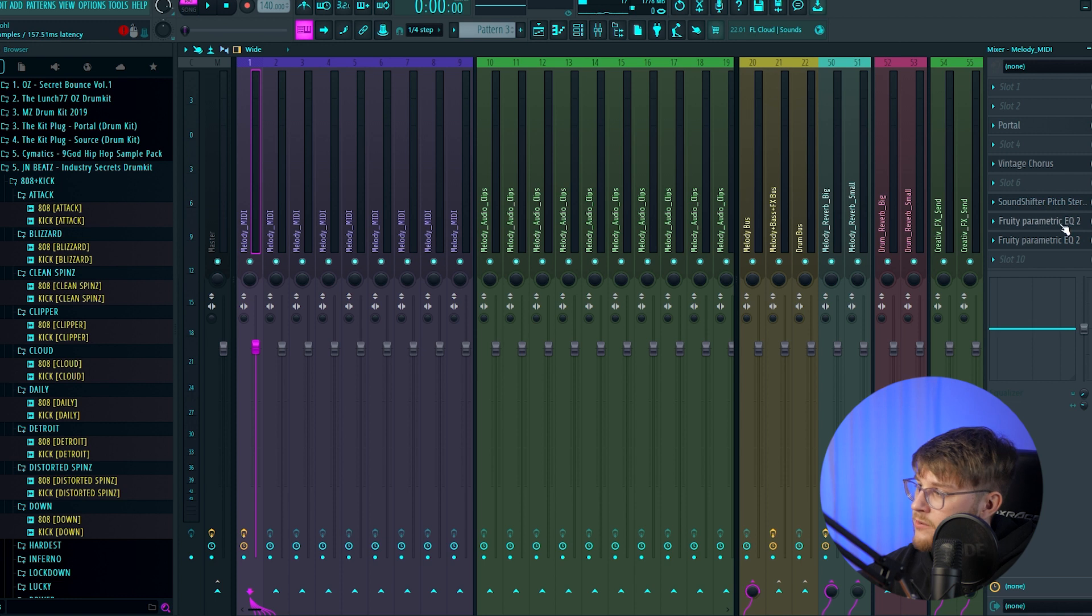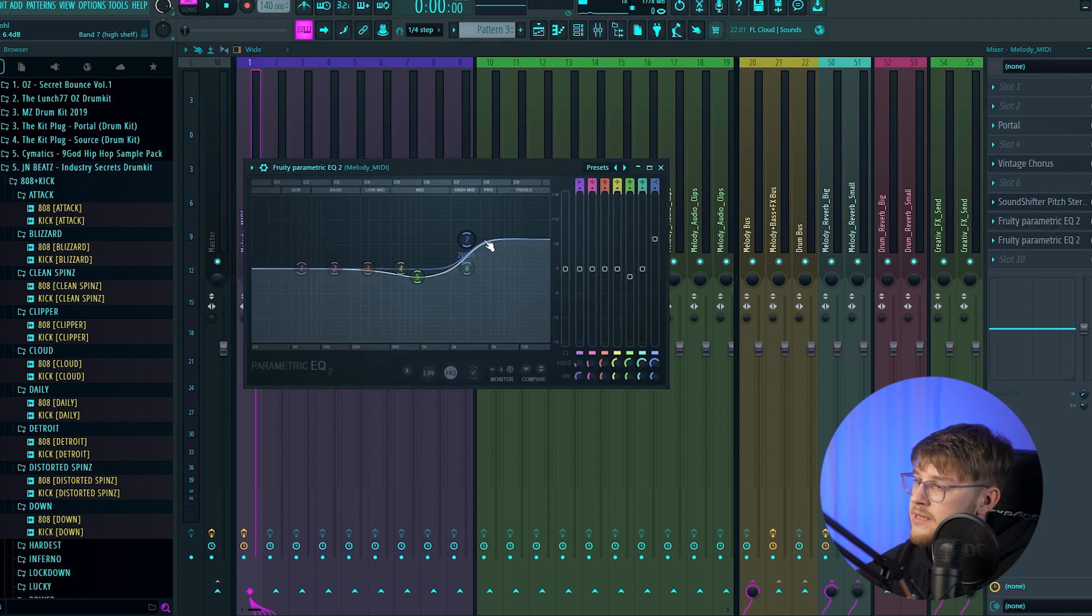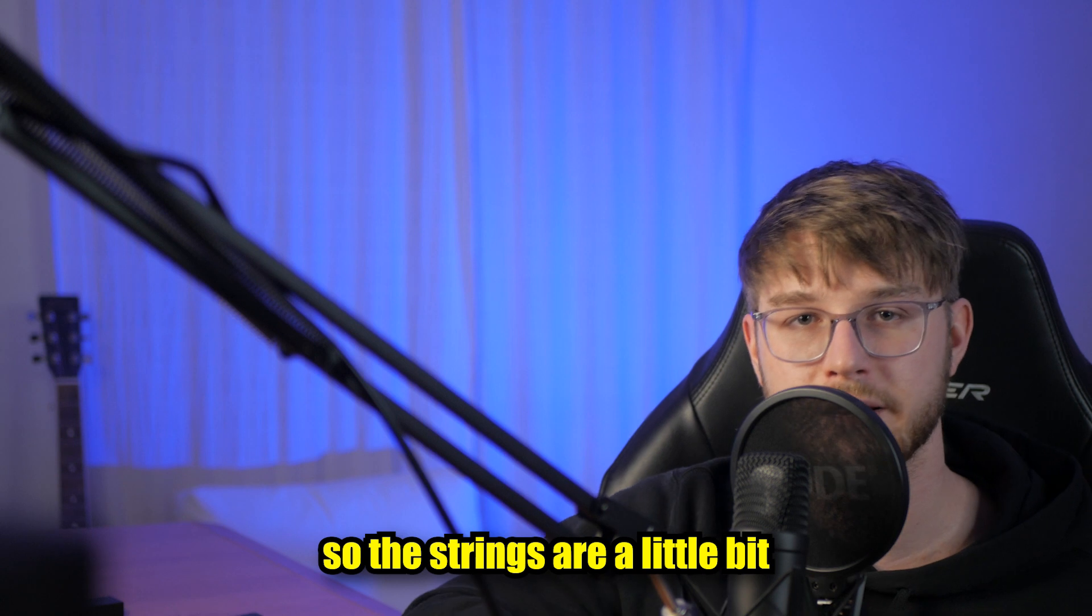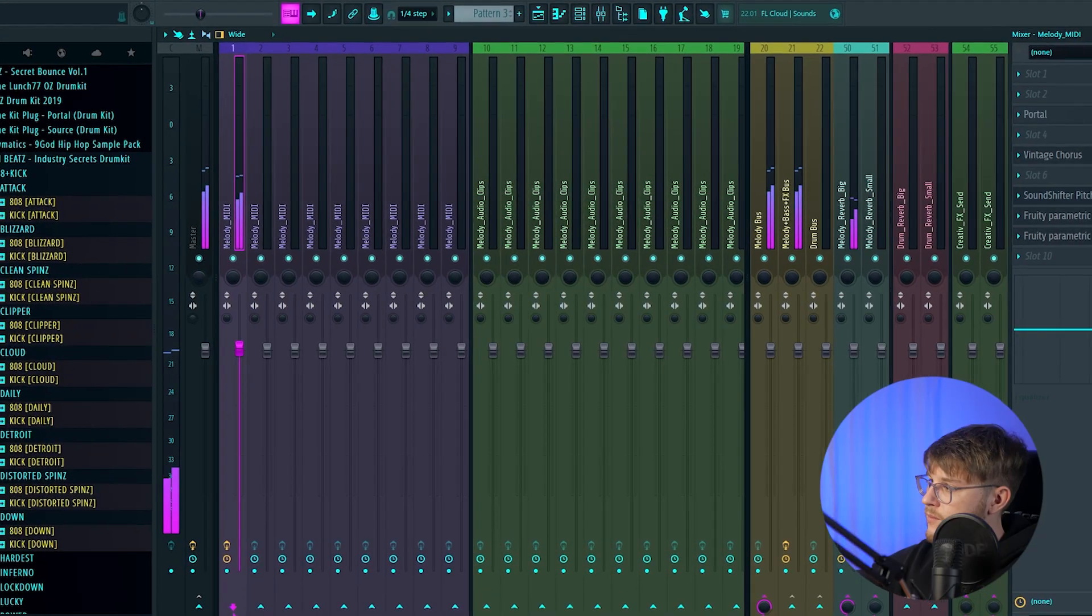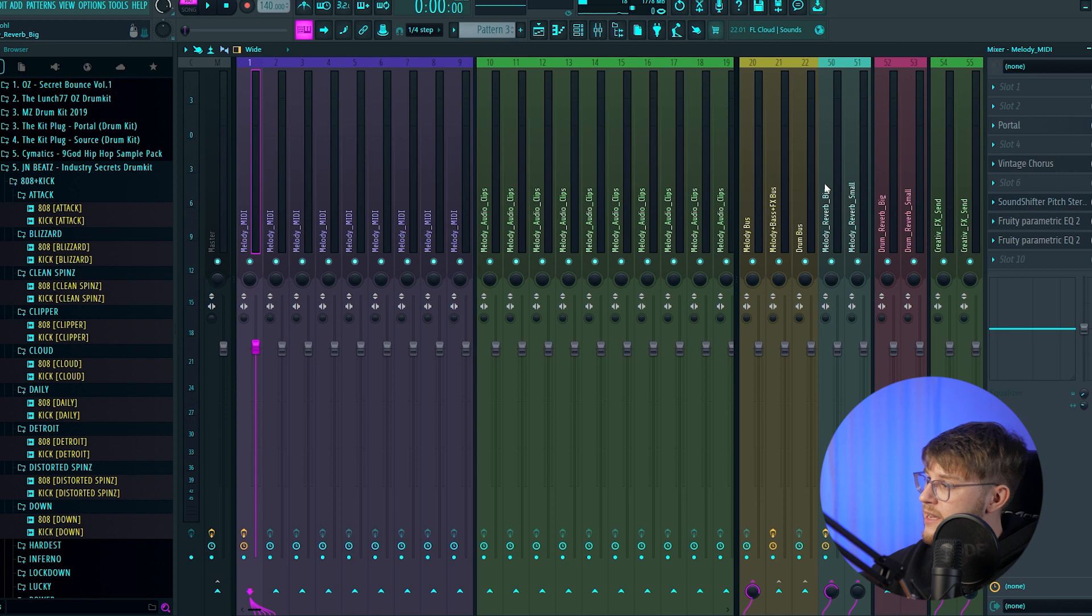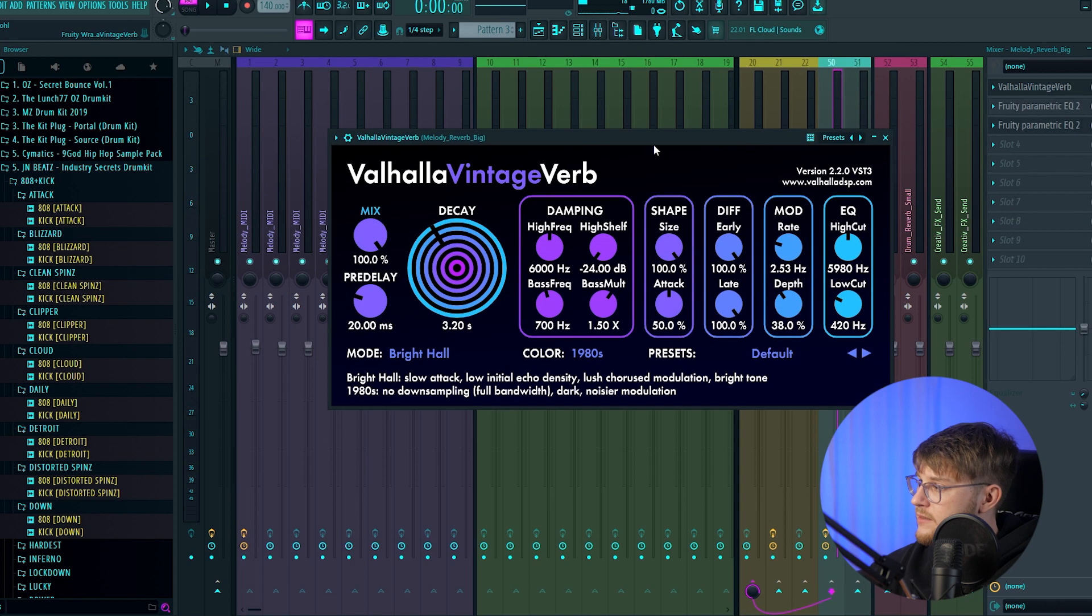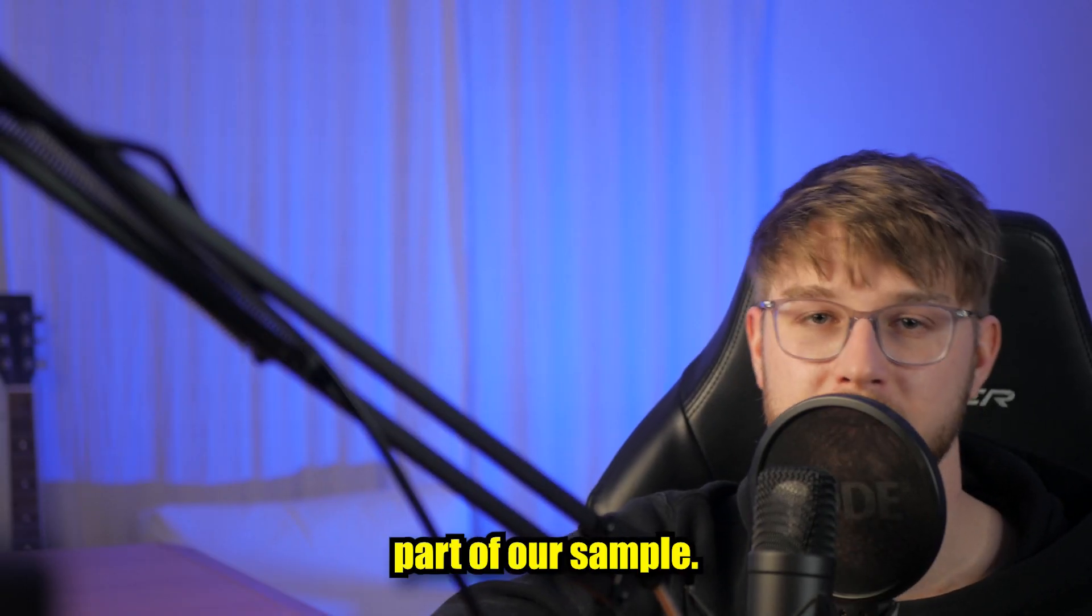After the sound shifter we got two equalizers. The first one to cut out the lows and the second one to boost the highs, so the strings are a little bit more clear. The last thing I added is this Valhalla vintage verb essence sound effect. So that's the main part of our sample.